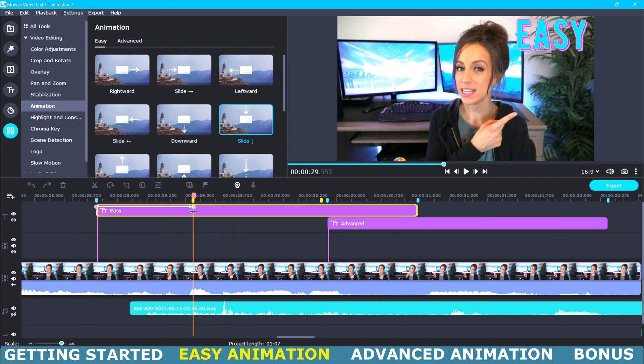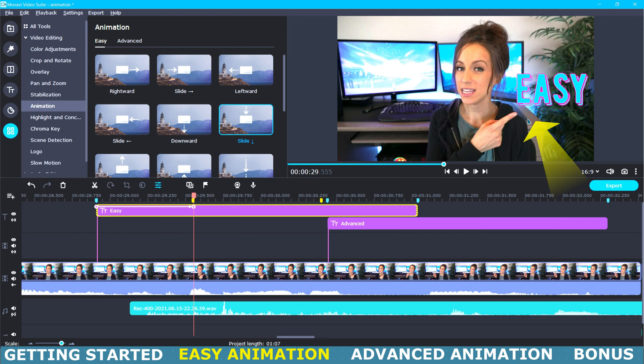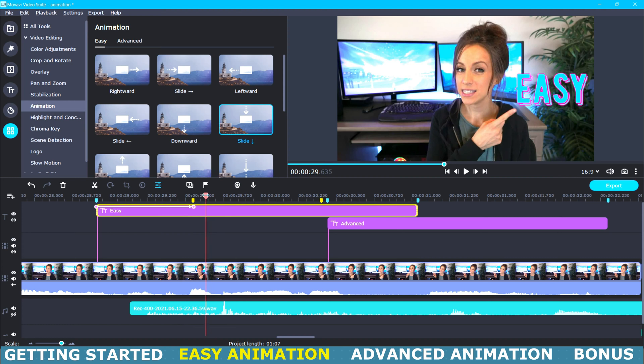Now this first keyframe controls when the title will begin to slide down and the second keyframe represents when your title is in its final position. Your animation lives in between these two different keyframes. Now I'm going to position the animated title where I want it and I want this easy title right here above my finger so that it looks like I am pointing at it.